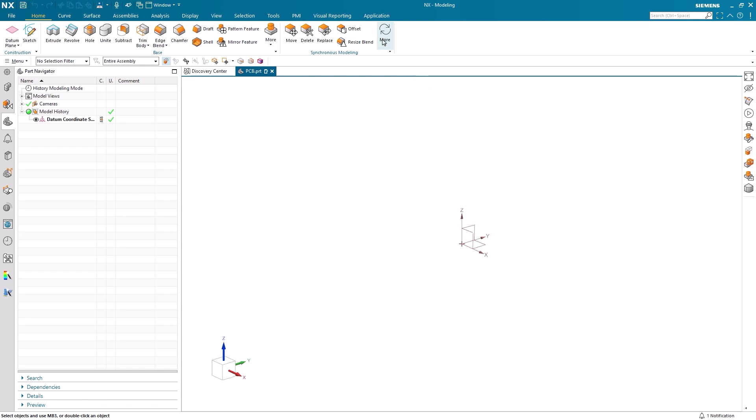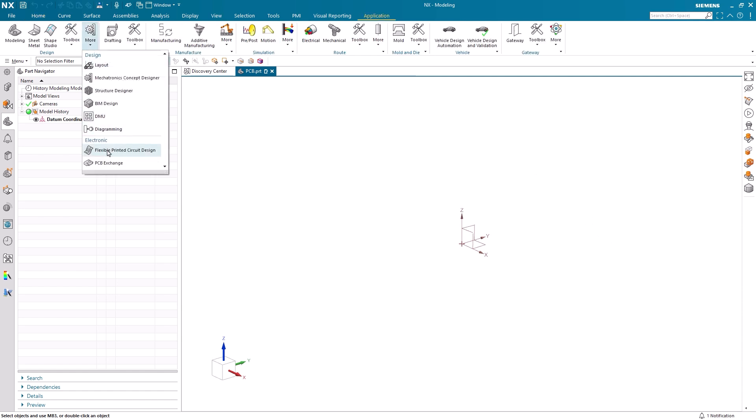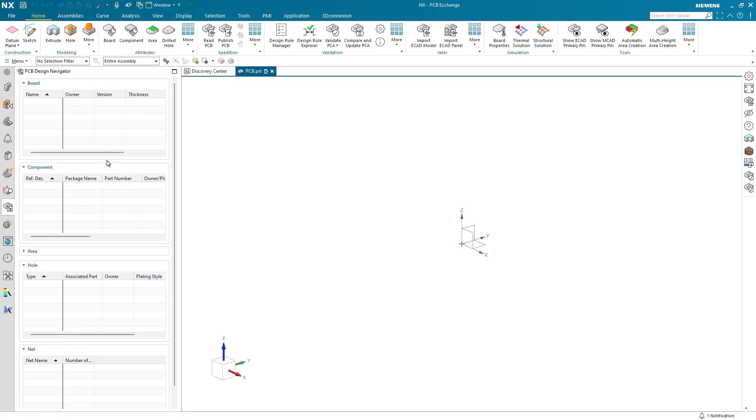To begin, we must first select the PCB Exchange application from the design group within the application tab. This will provide us with the most important tools and commands for completing PCB tasks.